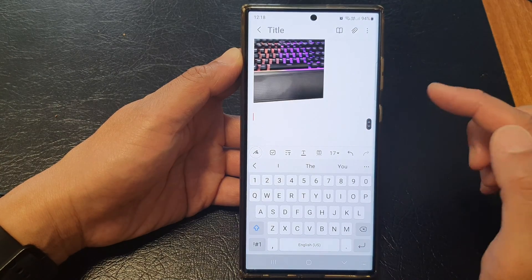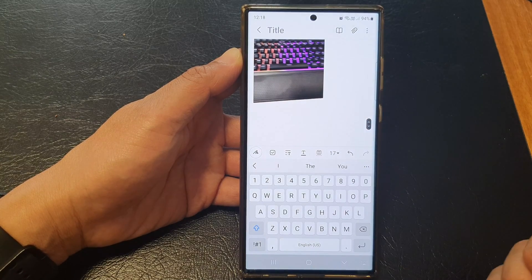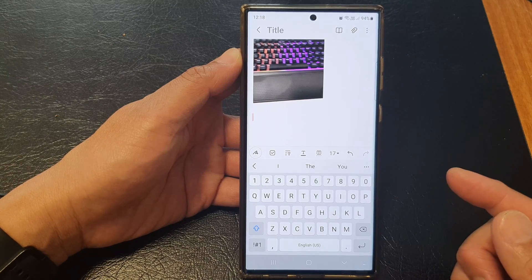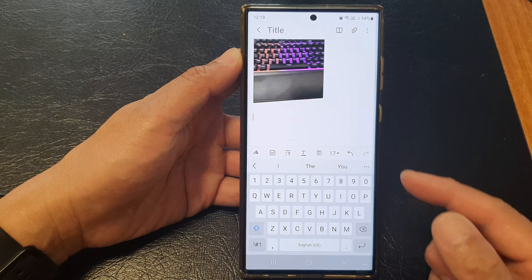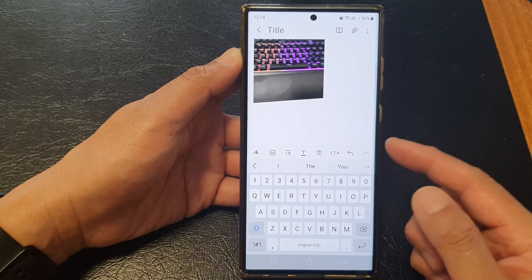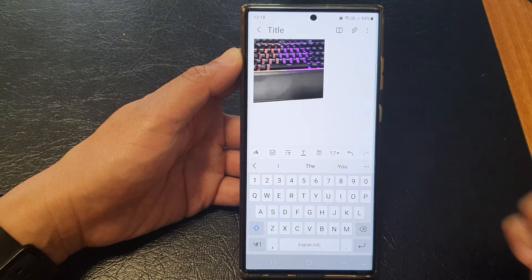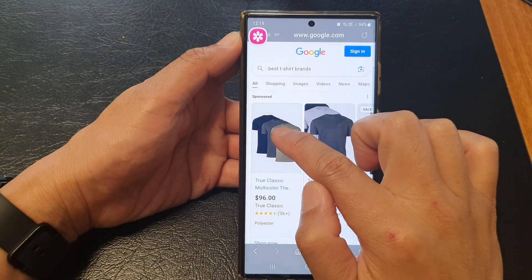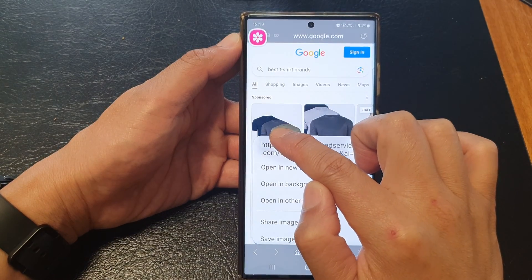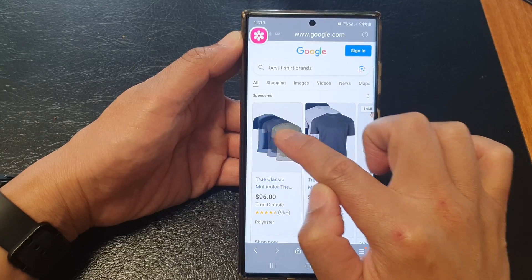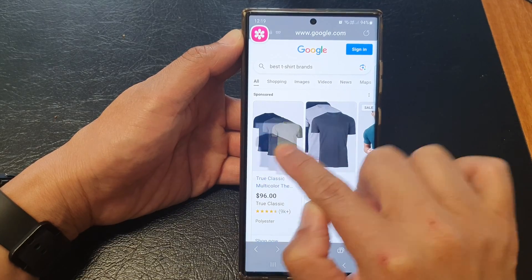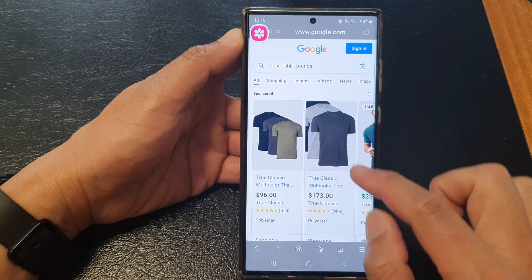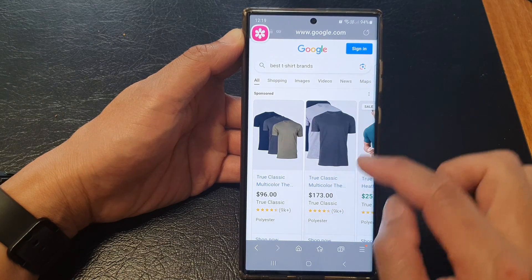Now one useful feature: let's say if you are shopping on a website and you want to crop a shirt and drop it into your note, you can do that as well. Here is an example. I'm going to touch and hold onto that, and you can see I can drag the shirt into my note.